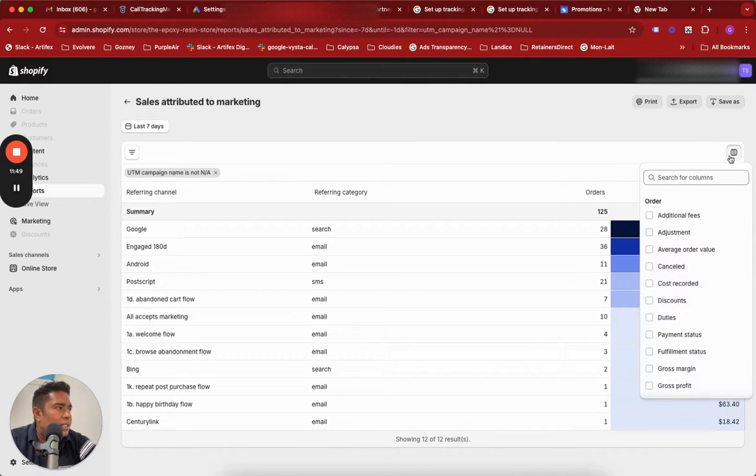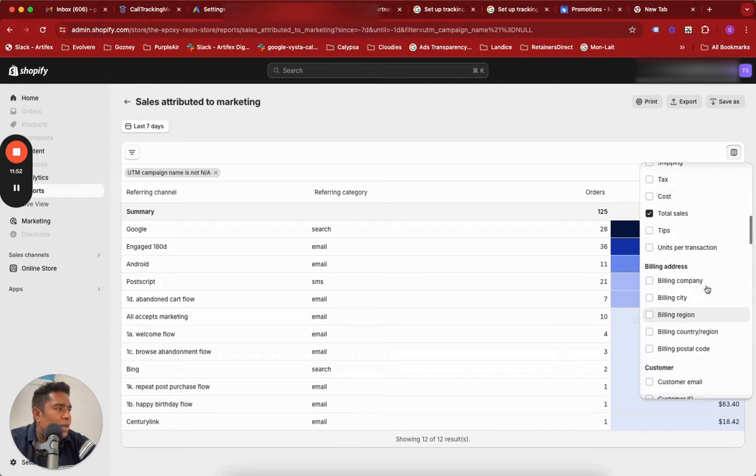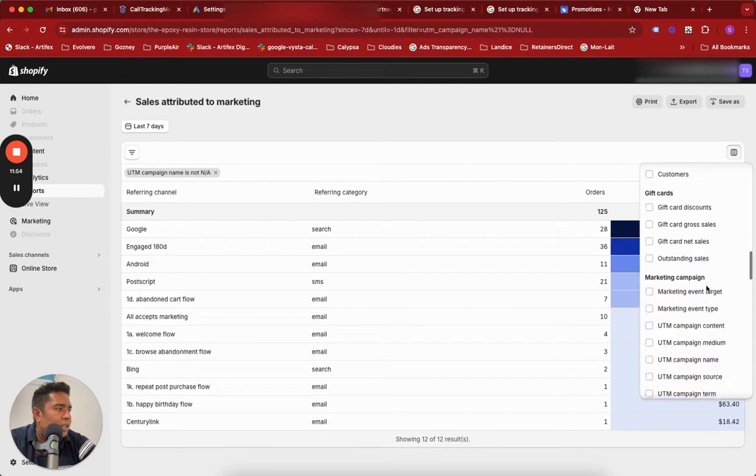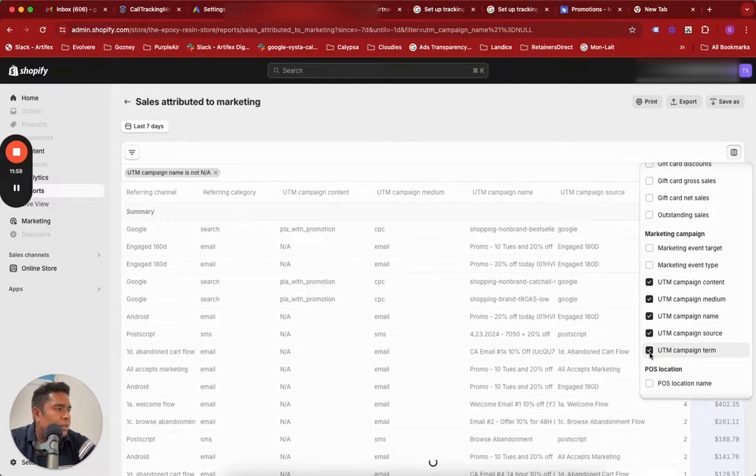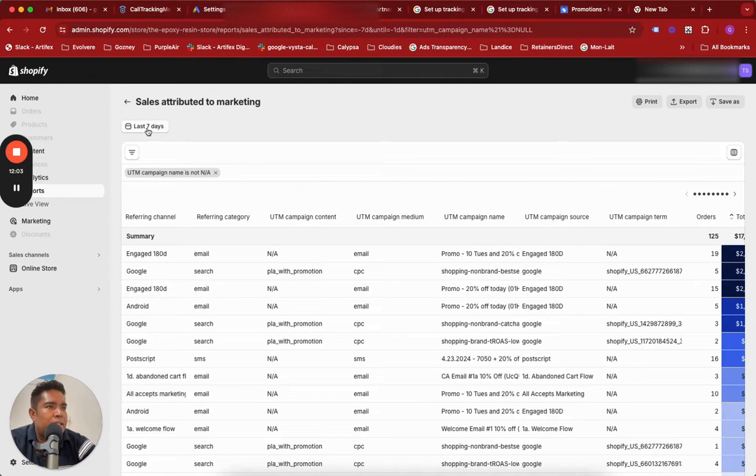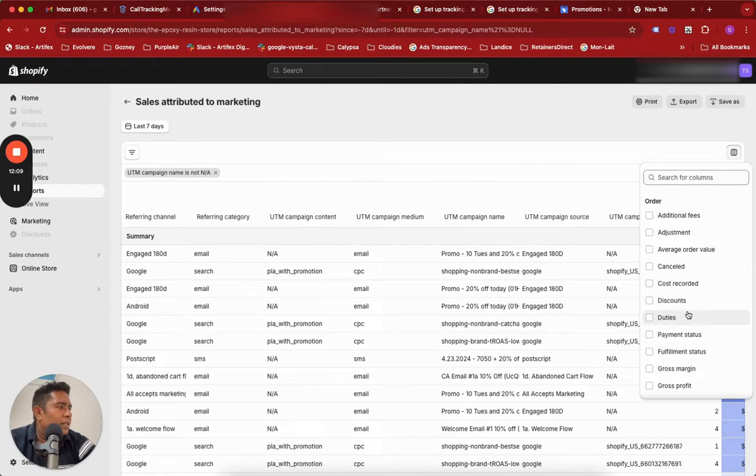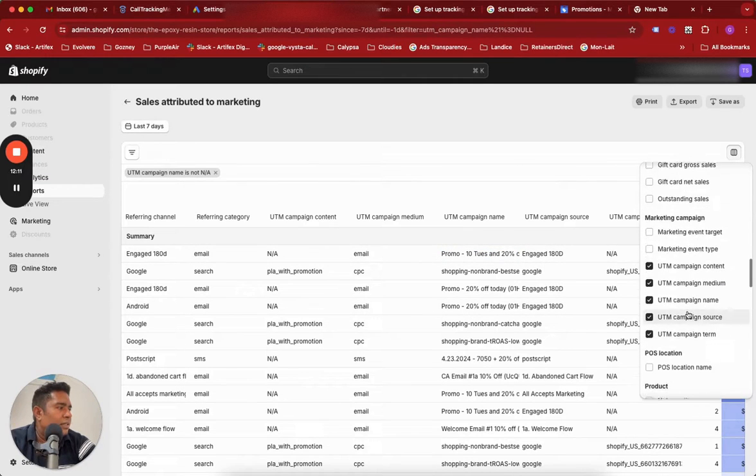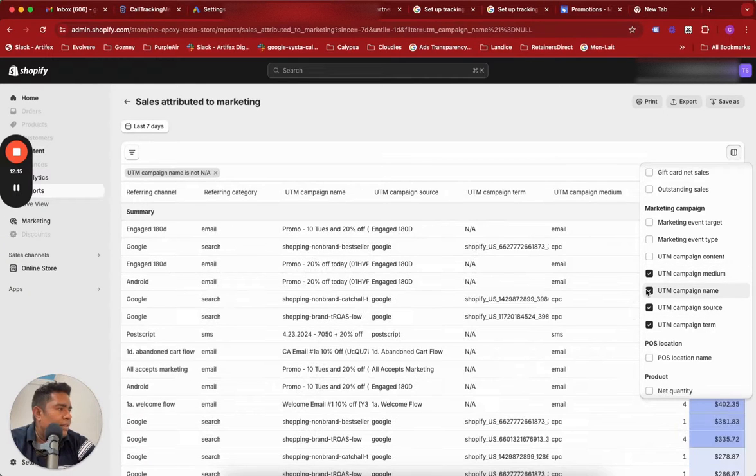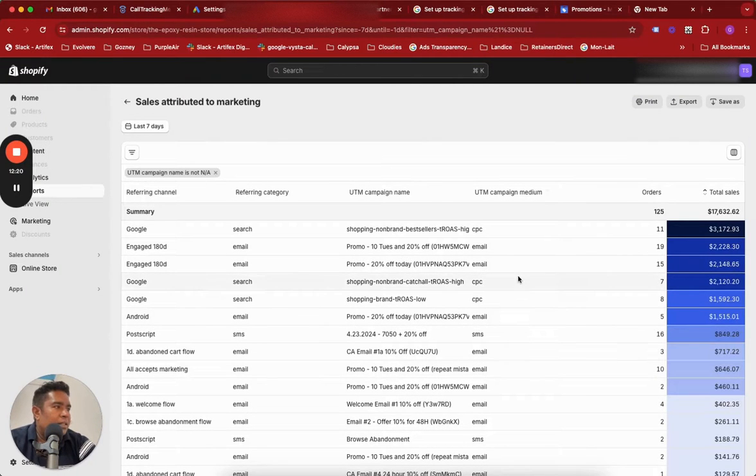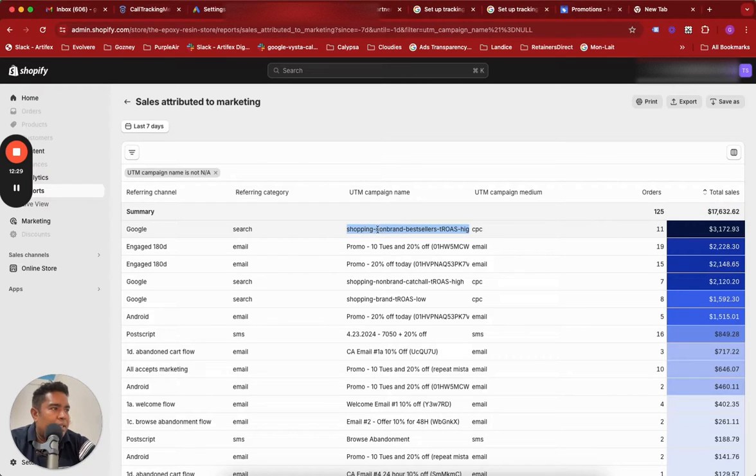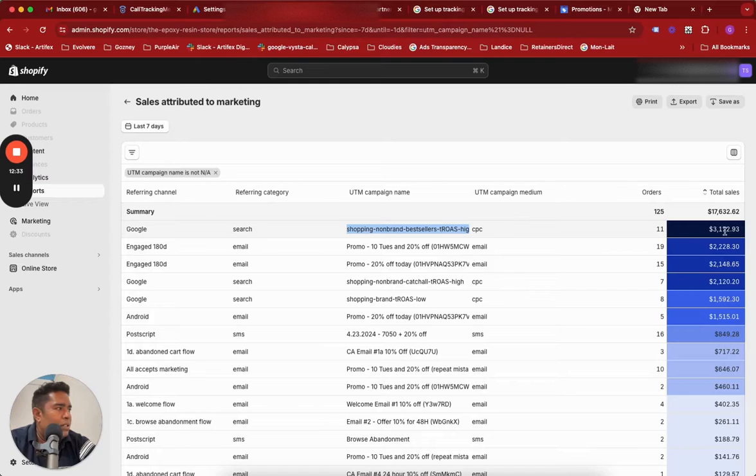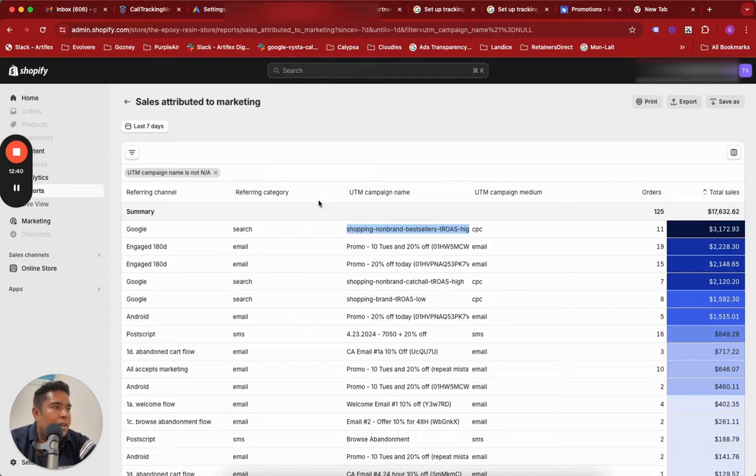I will also show you the detailed report so you understand what value you can add and what else you can see. You can customize the columns and look at all these UTM parameters that you can populate. See, whatever you have passed - I have campaign name, so now if my client was looking at the last seven days report they would notice... let me remove some of these, let's just keep the campaign name, medium, source and term. You see, now they would see that Google is the top. Out of the $17,000 sales that happened, Google search and that particular campaign, this TROAs bestseller campaign, was the highest contributor in their whole sales.